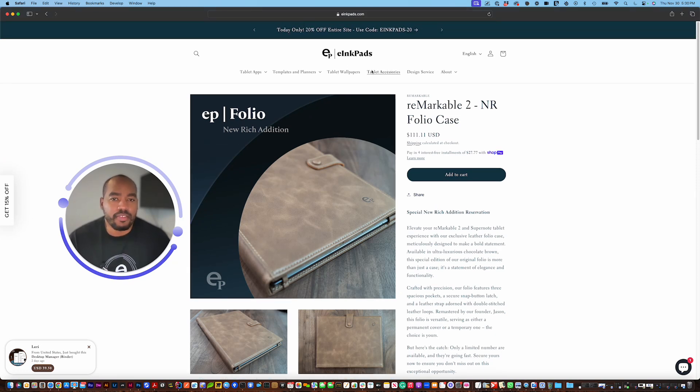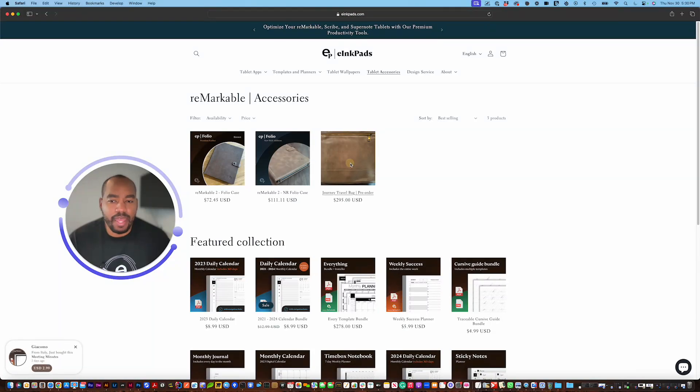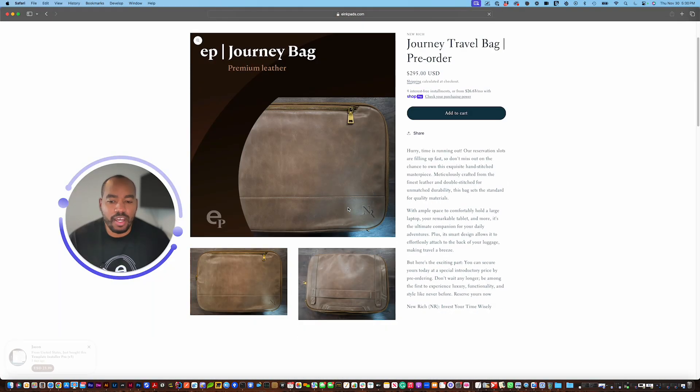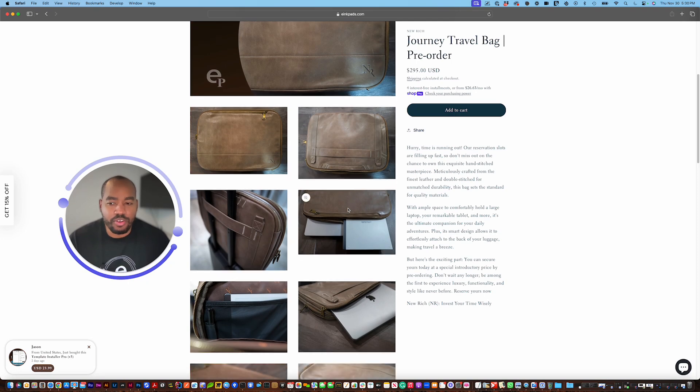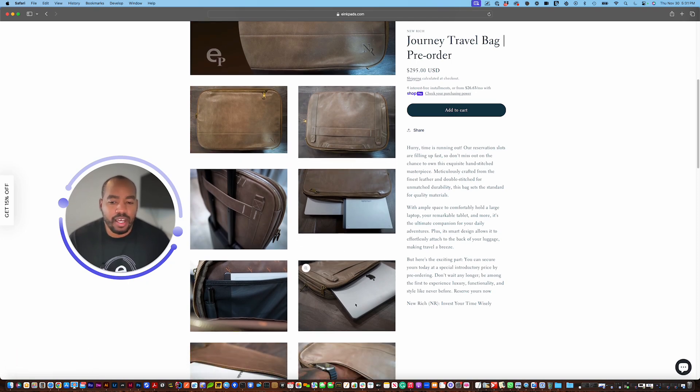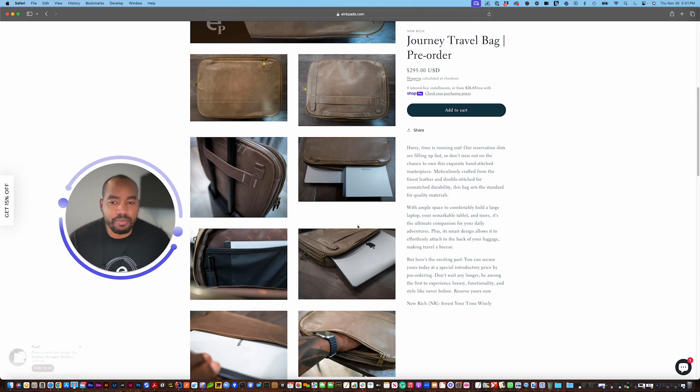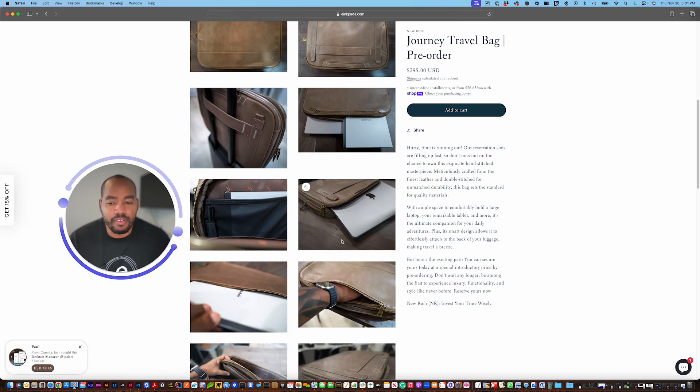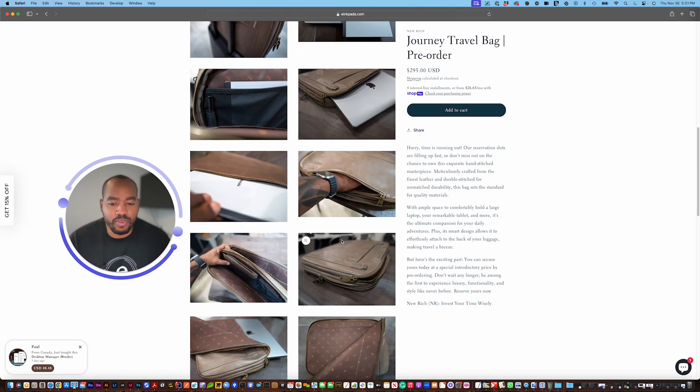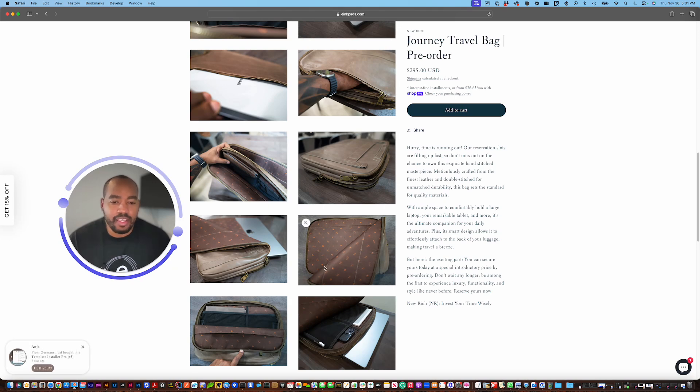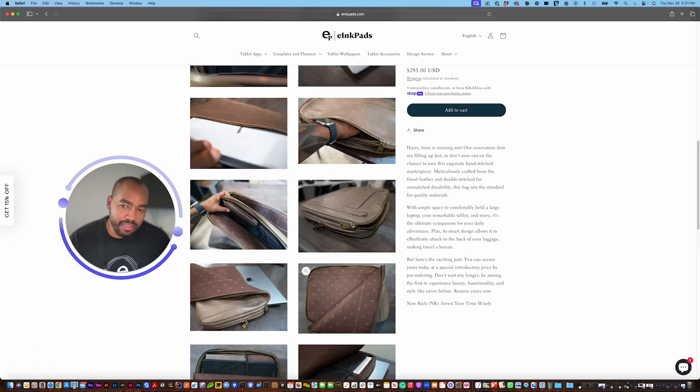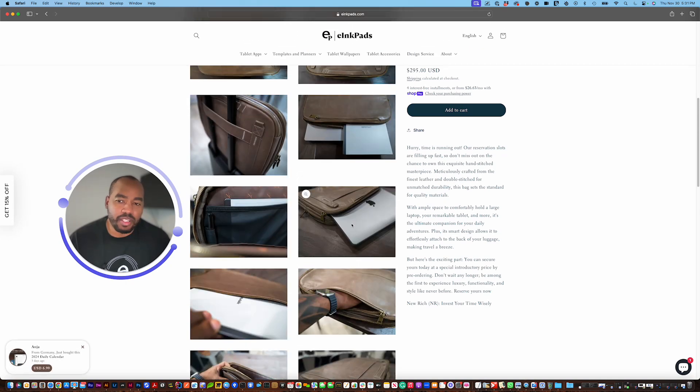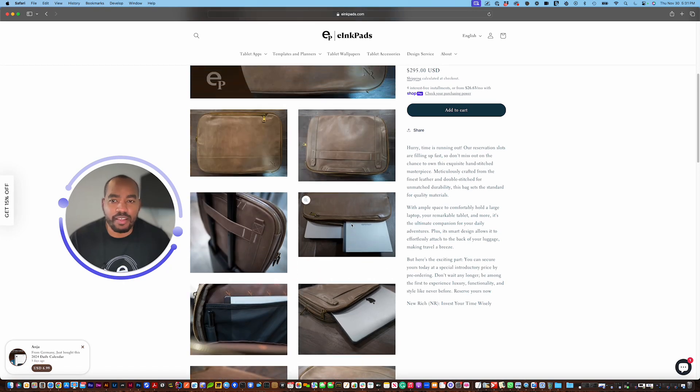So we also have in the accessories we have a bag coming soon. This bag will be launched next year. It fits your Remarkable perfectly, Supernote or whatever type other e-ink tablet you have and also will fit a 15 inch laptop and your phone. So the new rich line stands for basically invest your time wisely new rich so it's not about money it's about your time that's our new line that we'll be launching next year.